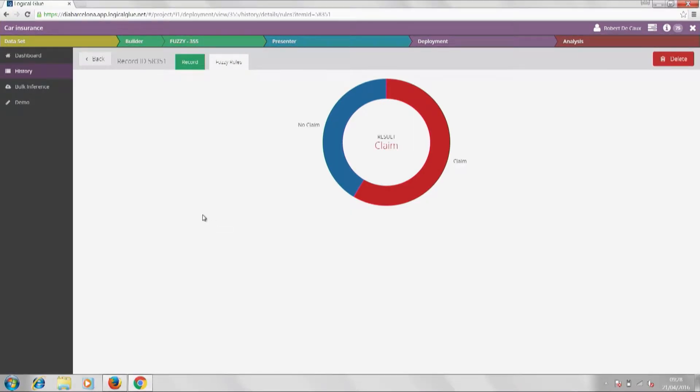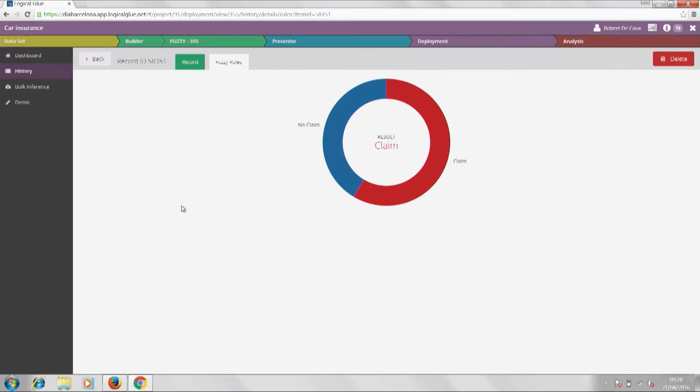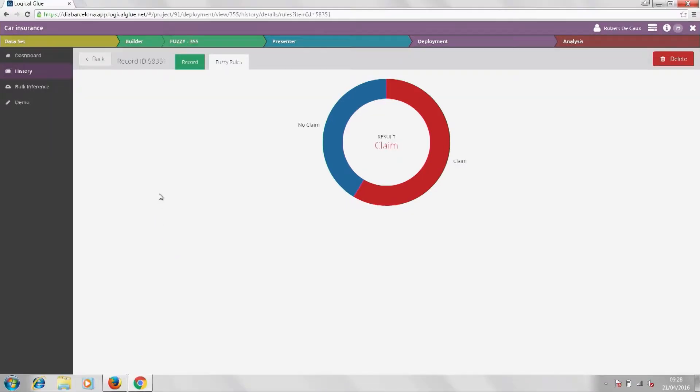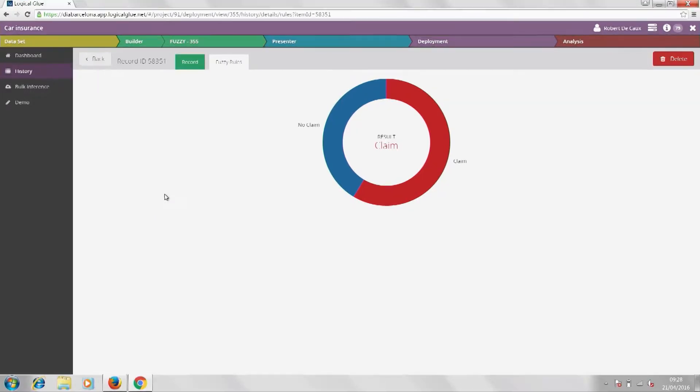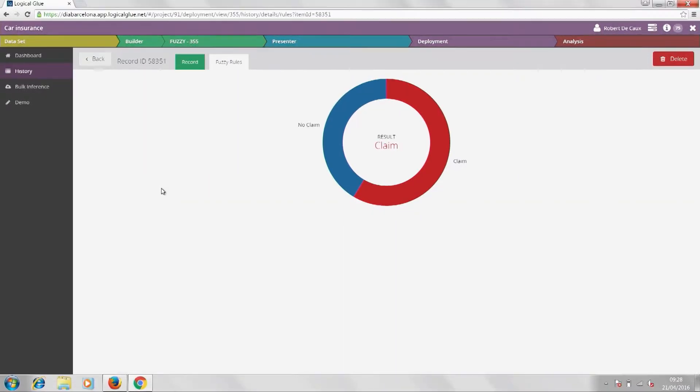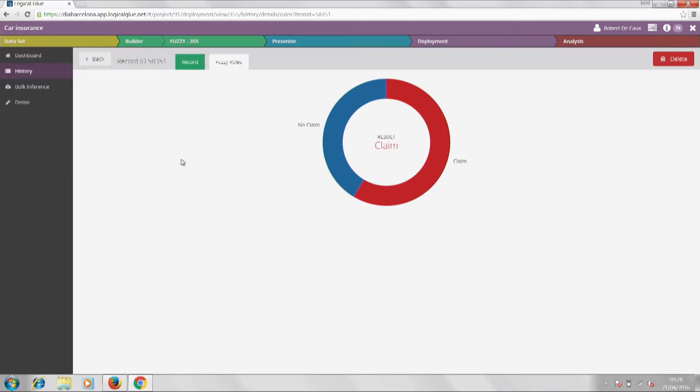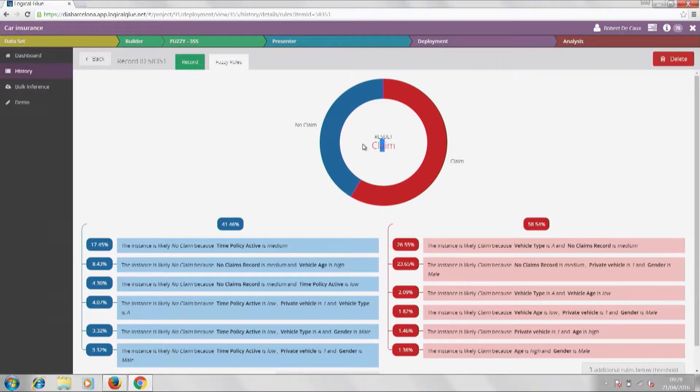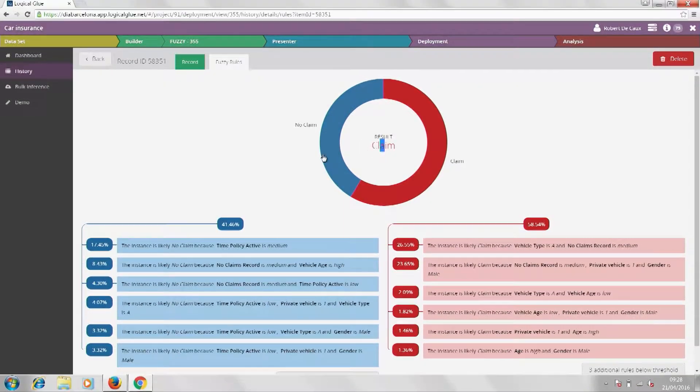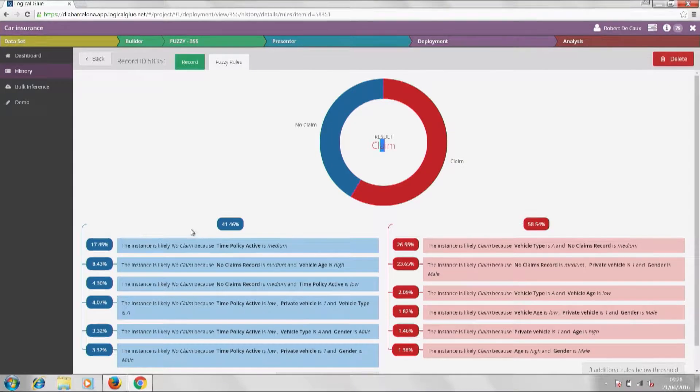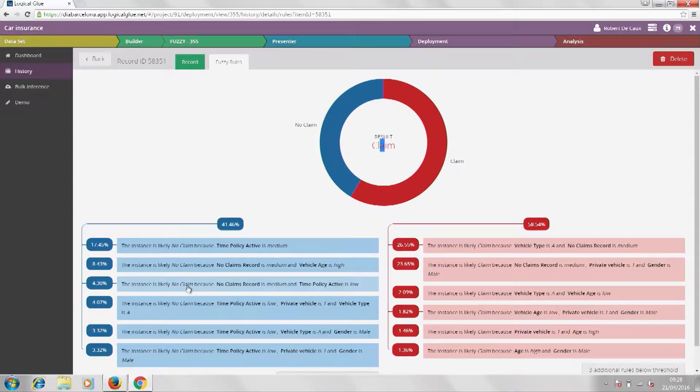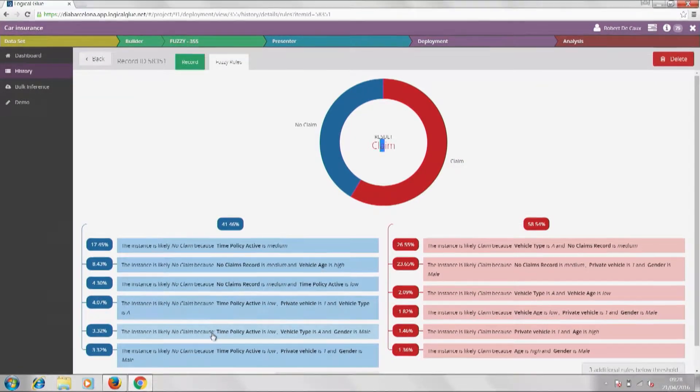For any model we build in the platform, we can deploy it with one click into the cloud. From there, once it's deployed, we can make a live call to it via an API and get a score back instantly. We can also make a bulk call to the model where we run thousands or even millions of applications through and have them scored within seconds. Because the platform's API-driven, it can fit in easily into your existing processes.